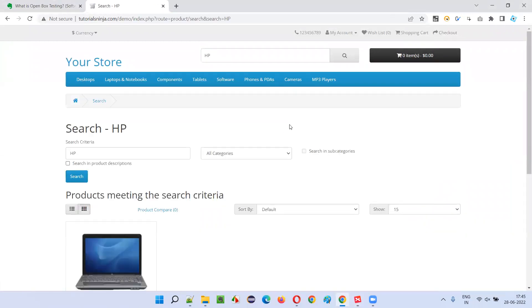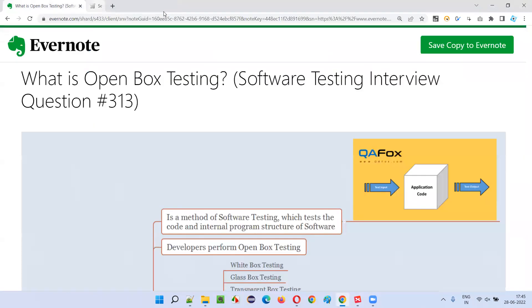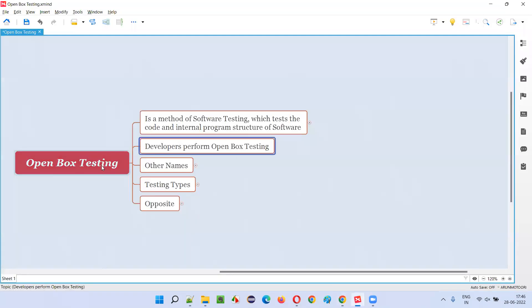But what code is running, what is the internal structure of the code — that is not visible to the software testers. This does not fall into open box testing; that is black box testing. What software testers generally do is black box testing.